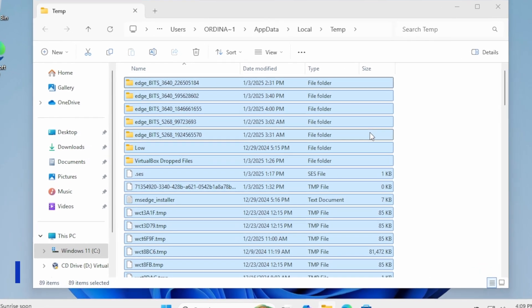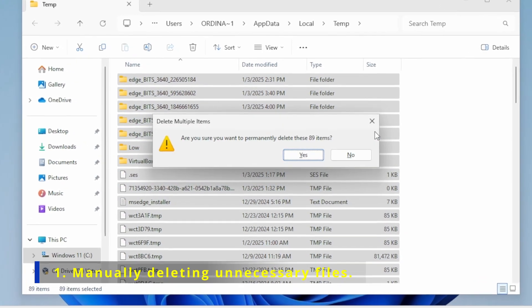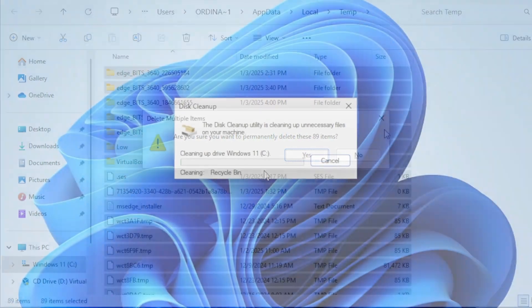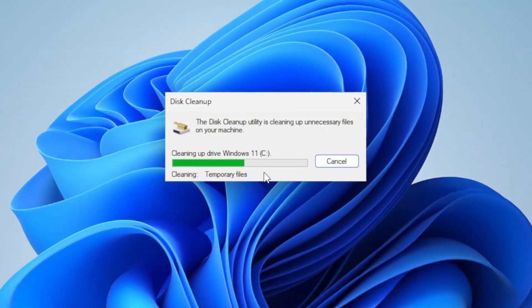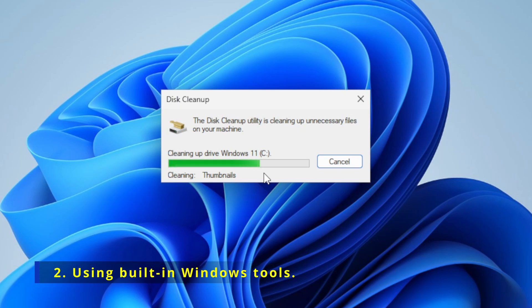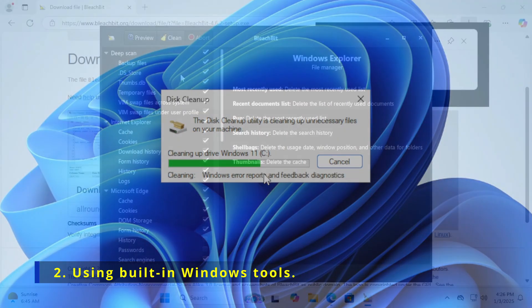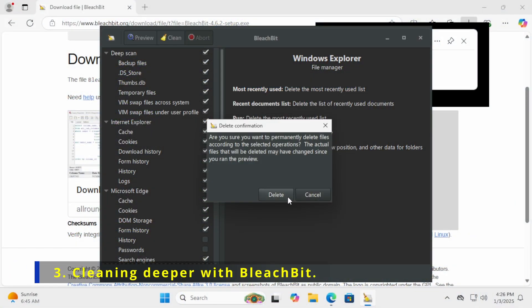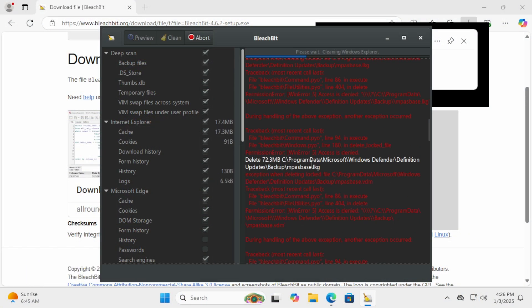1. Manually deleting unnecessary files. 2. Using built-in Windows tools. 3. Cleaning deeper with BleachBit. Let's dive right in.